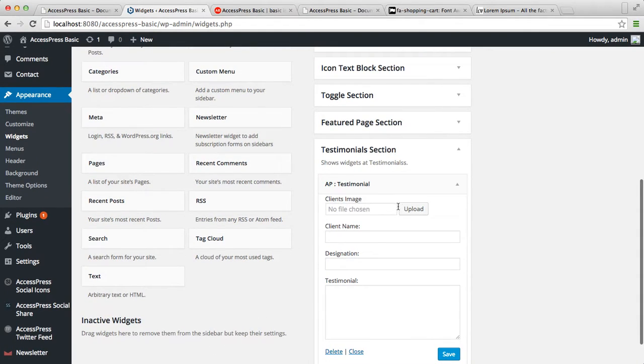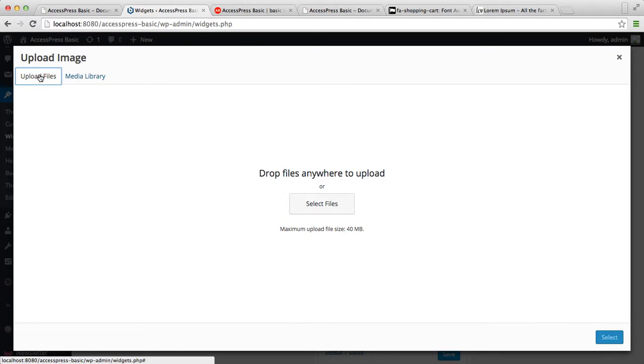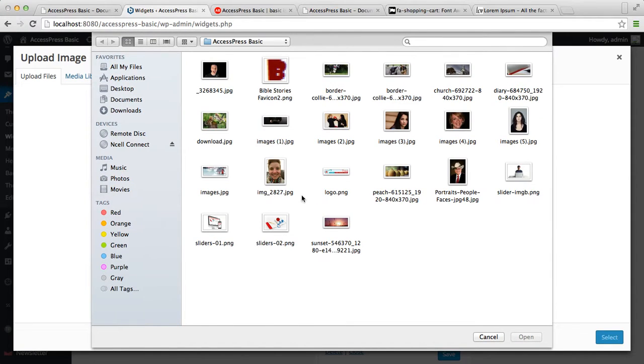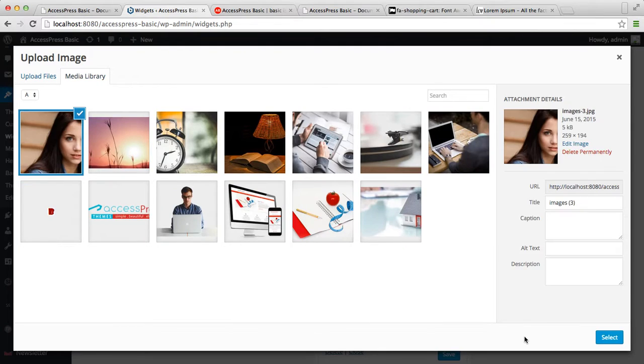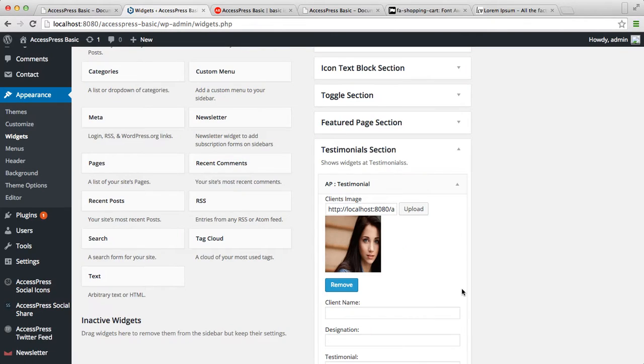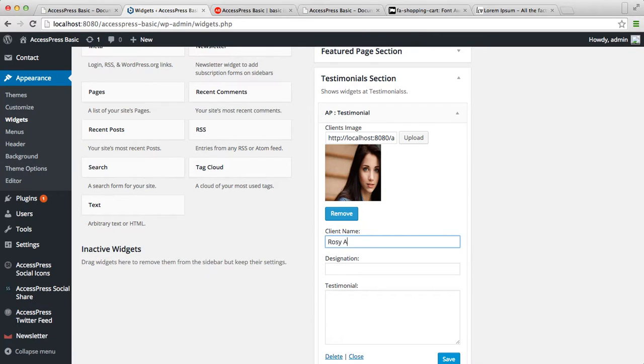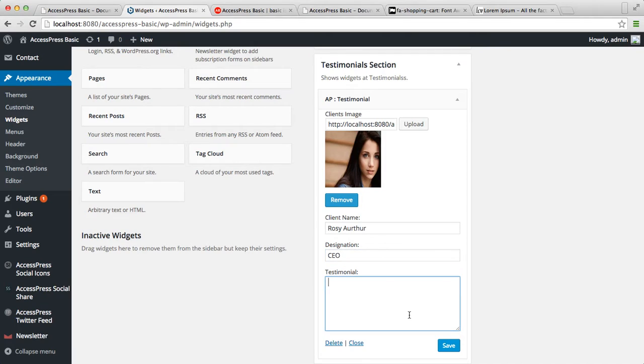Let's upload the client image from here. Enter the client's image, then enter client's name, their designation, and their testimonial.